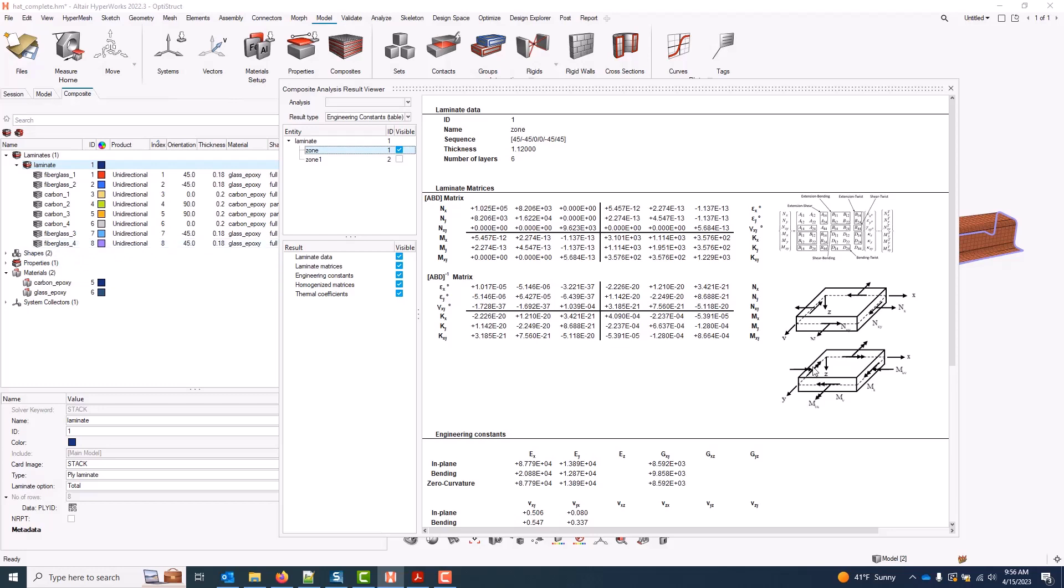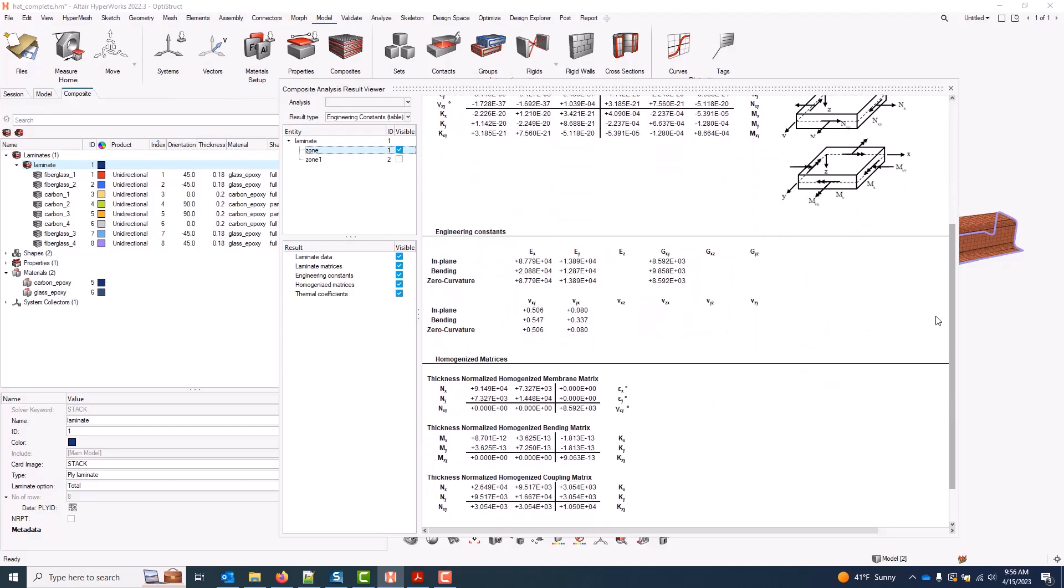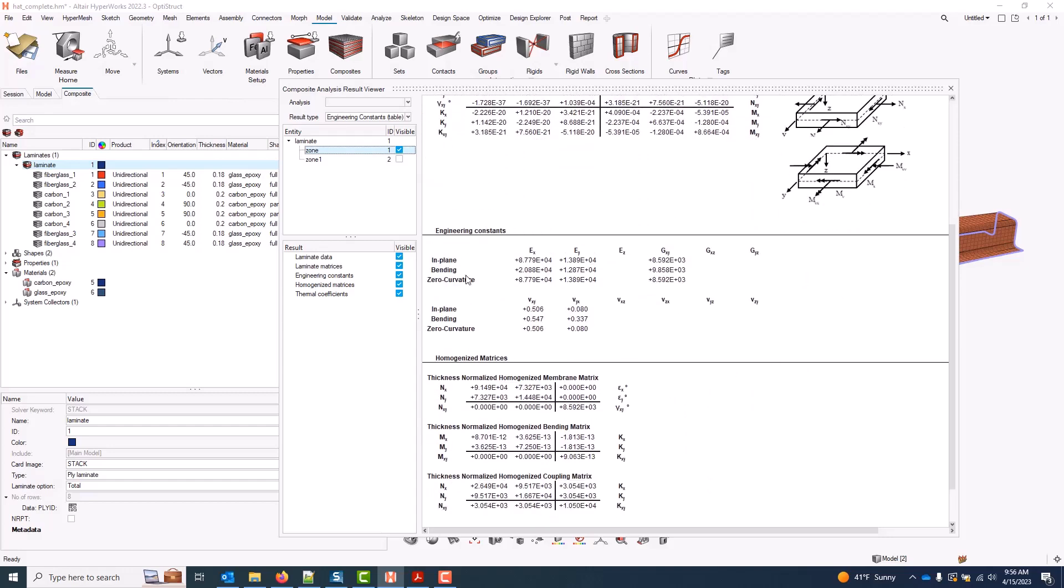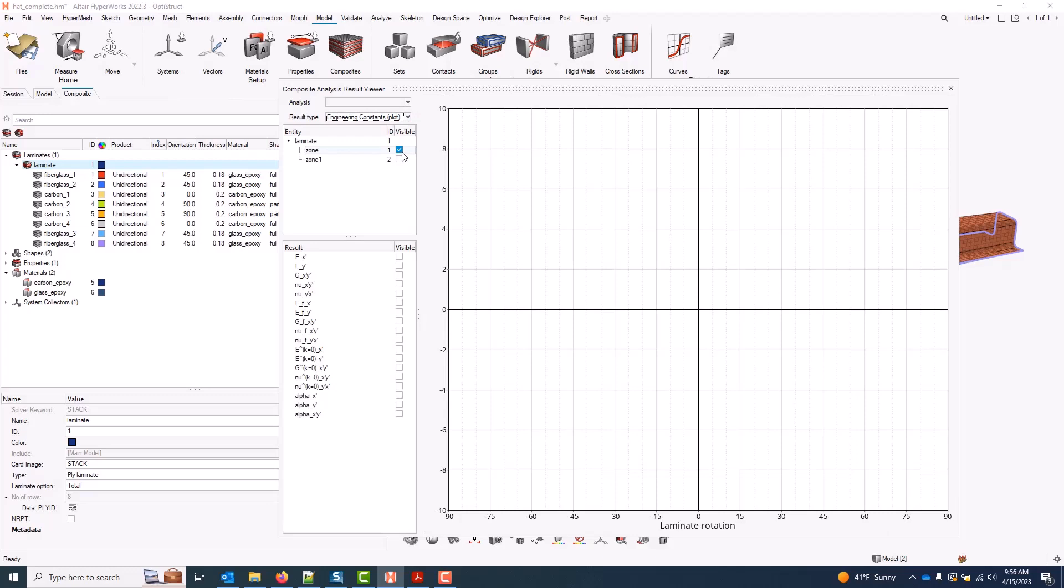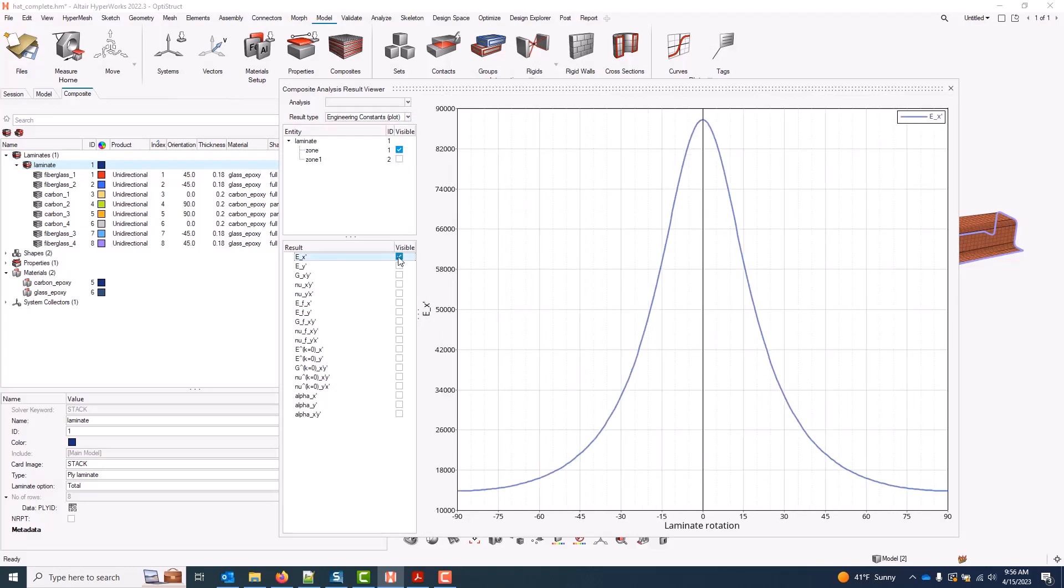And the output here, I get my ABD matrices. I get engineering constants for in-plane bending and zero curvature results. And again, I can come to my plot screen here and look at any stiffnesses rotated.